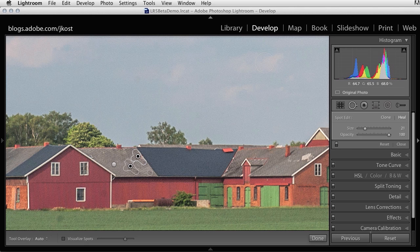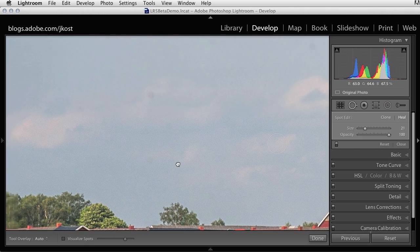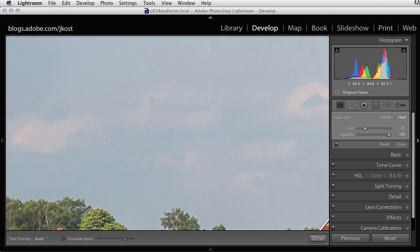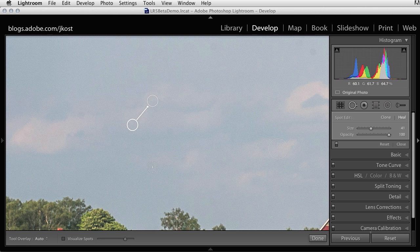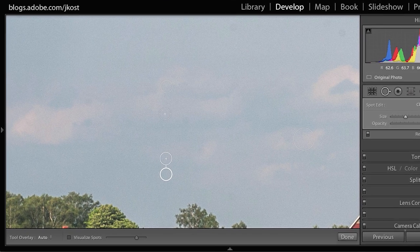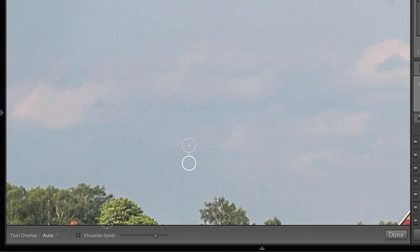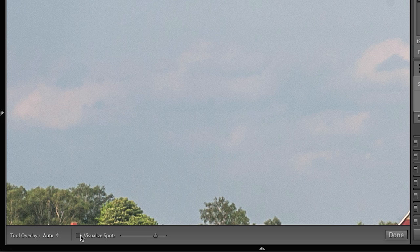Alright, now let's just look at the sky again for a moment. You can see that now that I've zoomed in, I can actually see more spots in the sky. But sometimes these areas are really difficult to see. So Lightroom 5 Beta has another new tool, this capability to visualize spots.